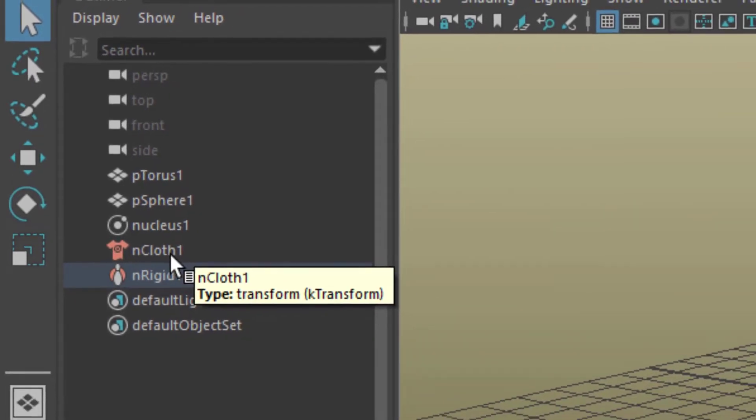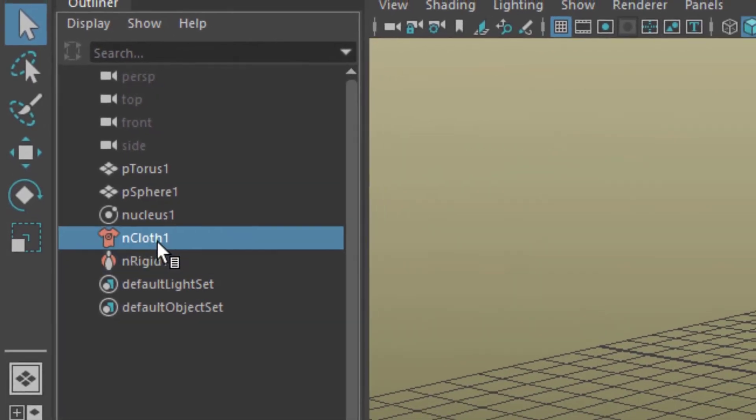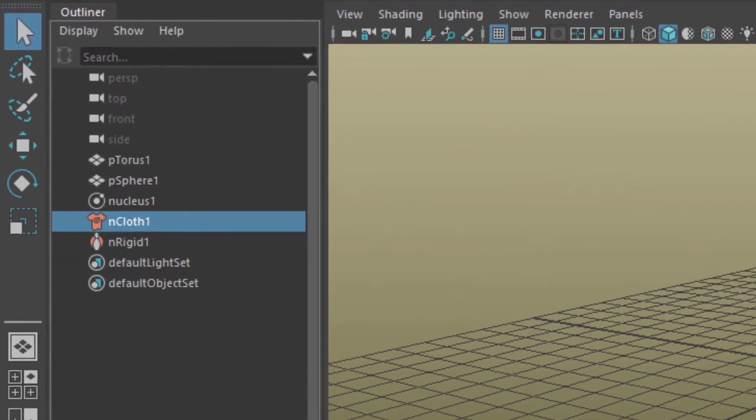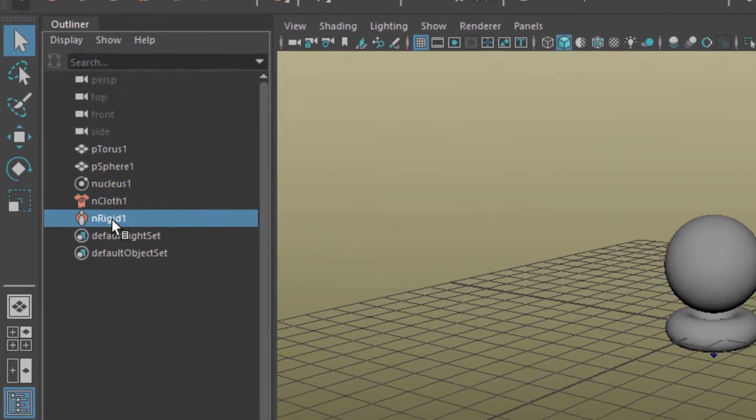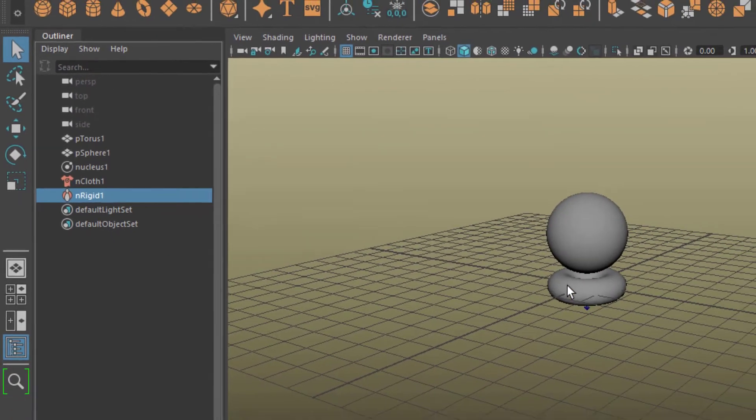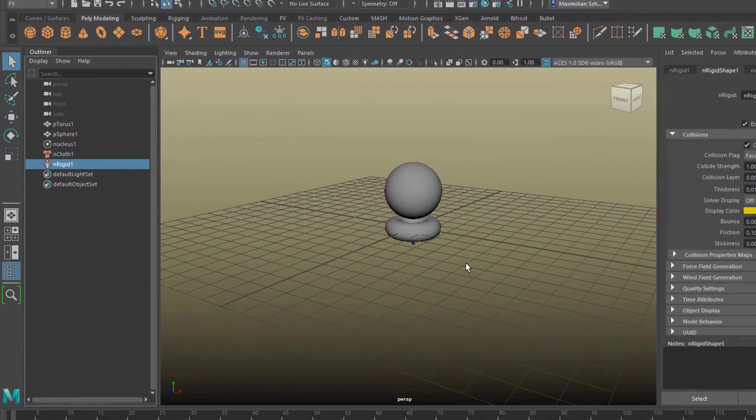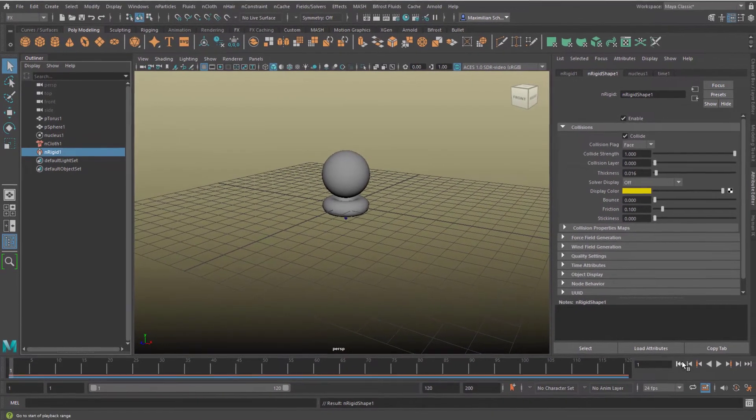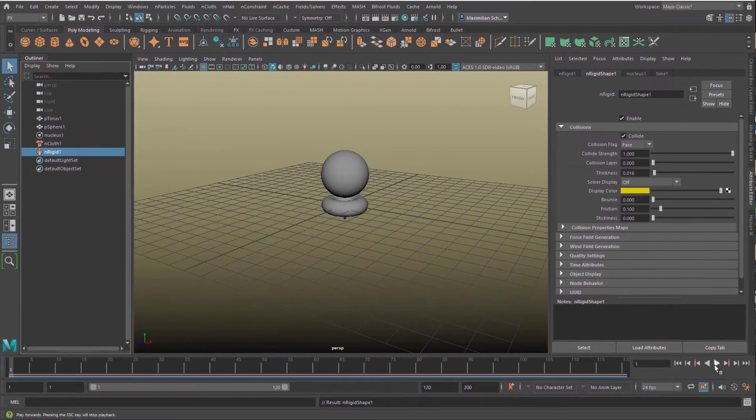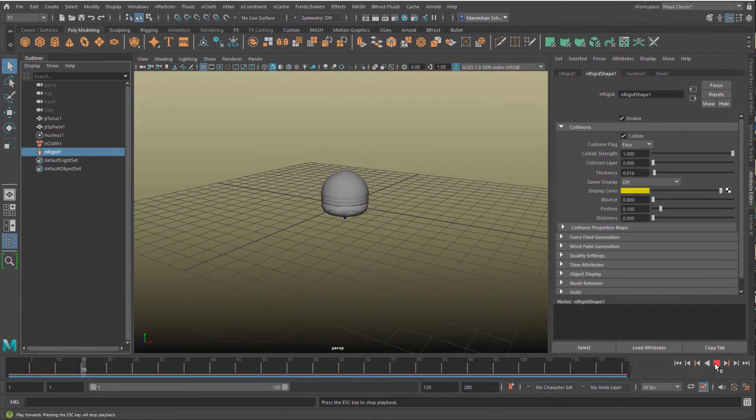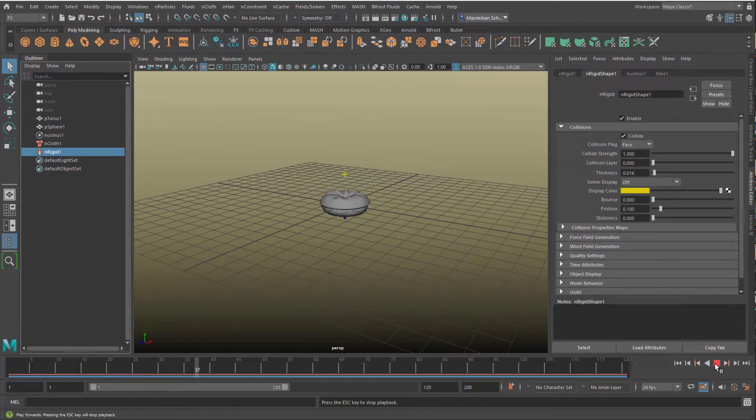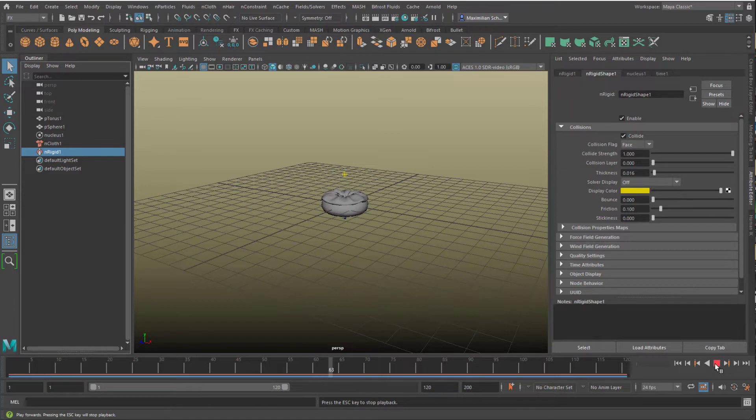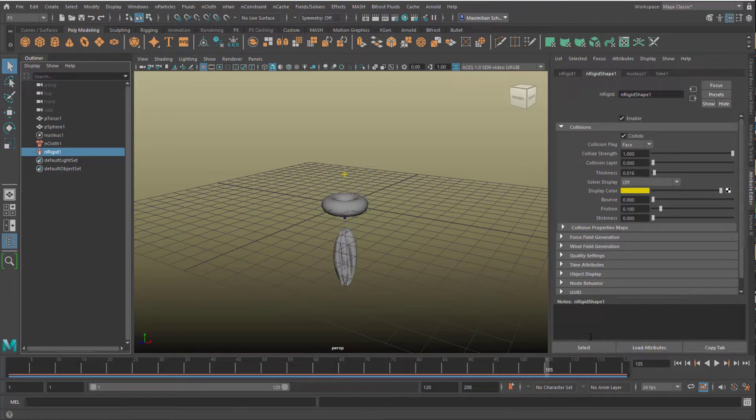We have nCloth, that's the sphere, and we have the rigid, that's the torus. Now let's run the simulation. I think this is quite impressive.